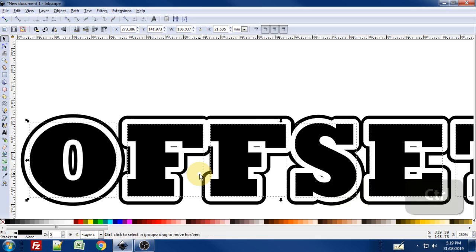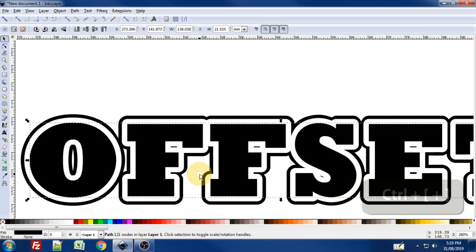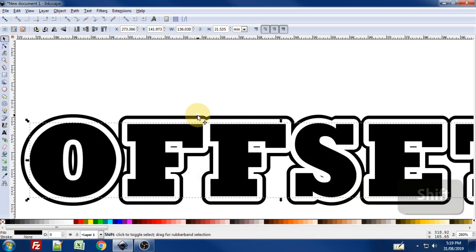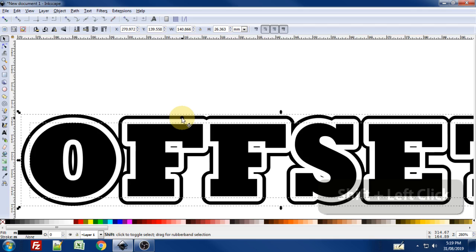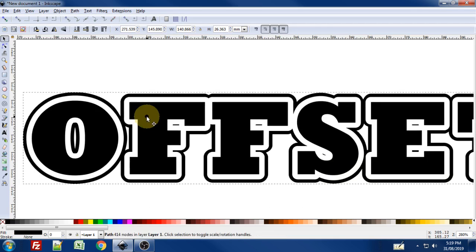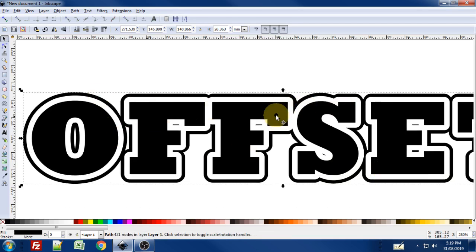And I'm going to use Ctrl-Plus to union those all together. Now I hold down Shift on the keyboard and click on that offset border. And I will use Ctrl-Plus again. And now I have one path that is comprised of the original text and the outside border.